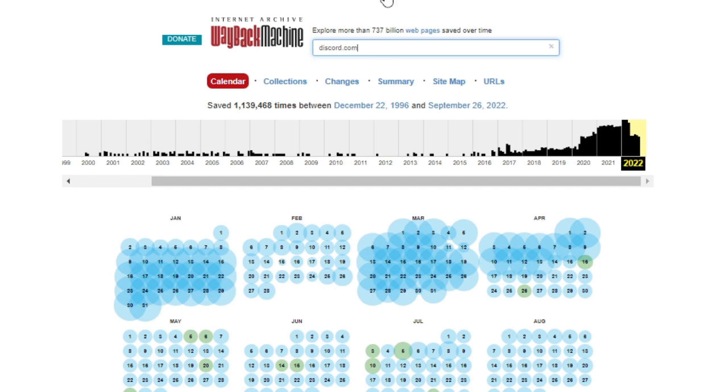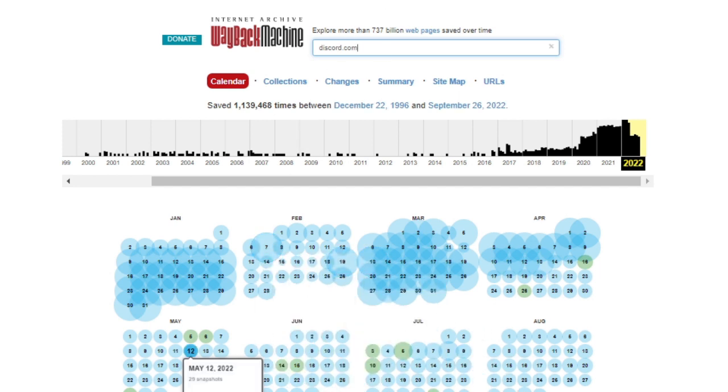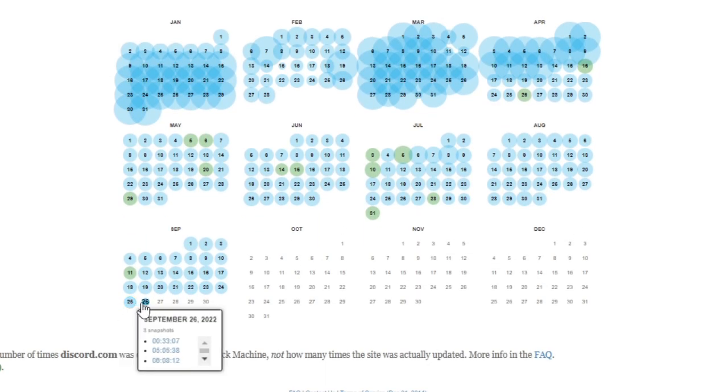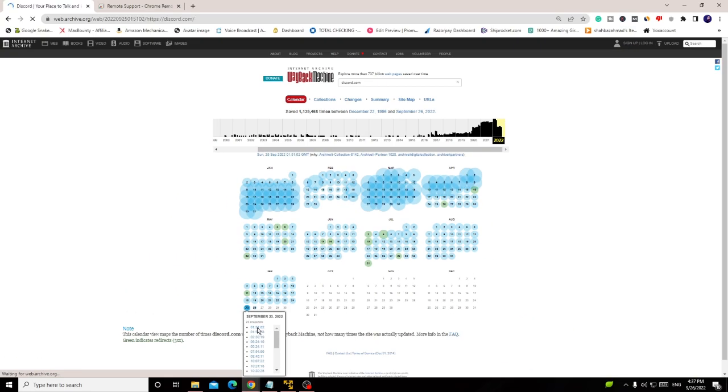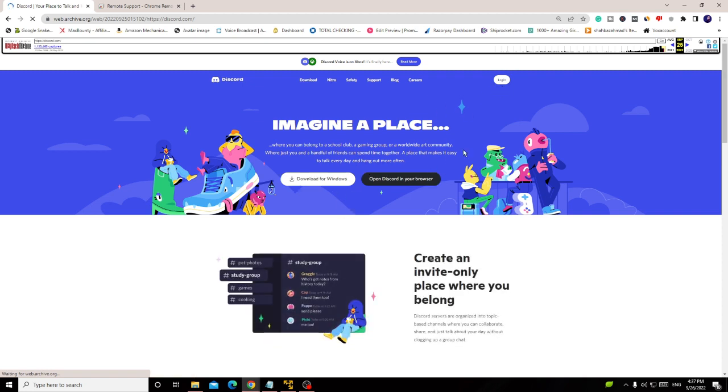Once you type that, you will get various dates and here you have to choose the latest date. Right now we are in September, so I'll go with 25 or 26 of September. Click on any of the screenshots that will be displayed. It will take some time and load up. You can see that the Discord page just came up and on the top you will see the login option. This will be a Discord web version, not an application. Click on login.